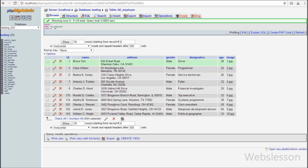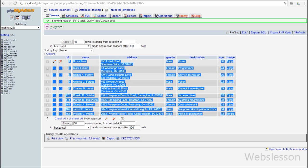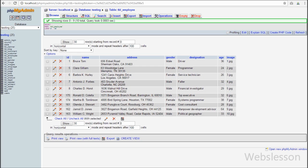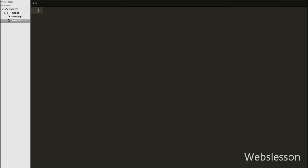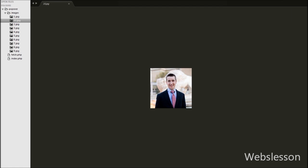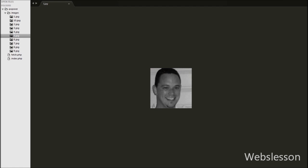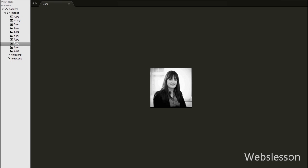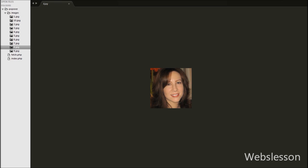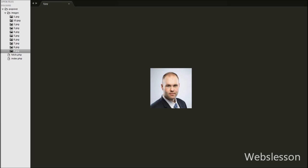First we will fetch only the name from this table and display it on the web page, and other table data will be loaded dynamically into the Bootstrap Popover. In this application we store employee images under an images folder in our working folder, and we will fetch employee images from this folder and display them under Bootstrap Popover dynamically.